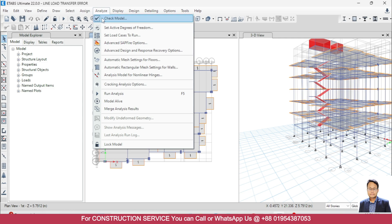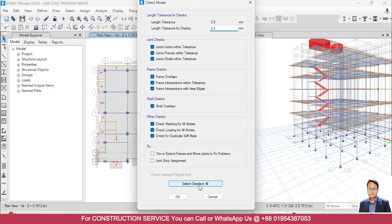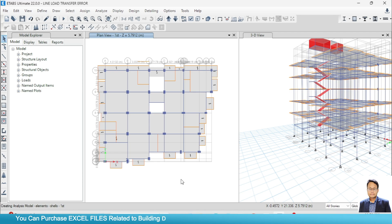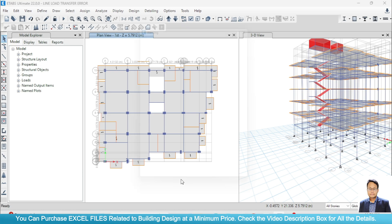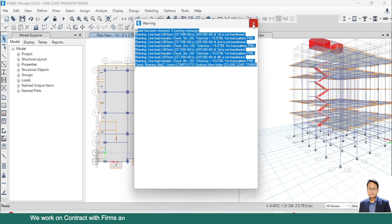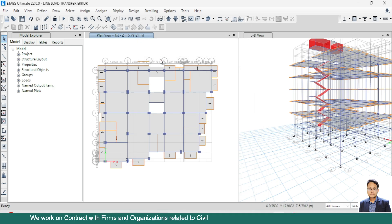If we go to Analyze and then Check Model, select all, and click OK, you can see that it says 'line load L60 at joint not transferred' — that means it is telling us that the loads are not being transferred.